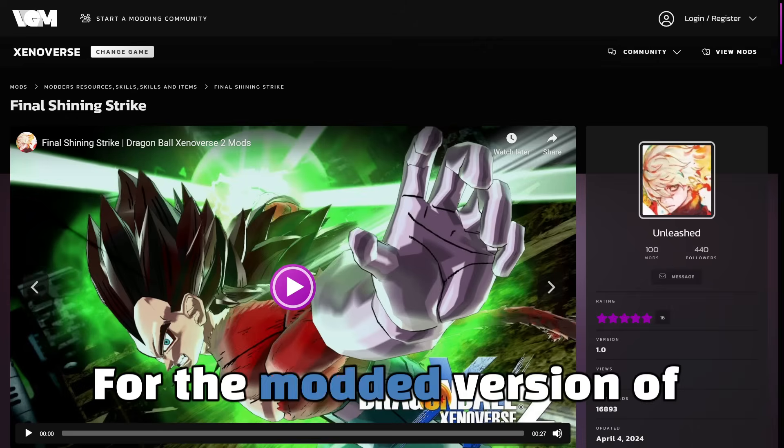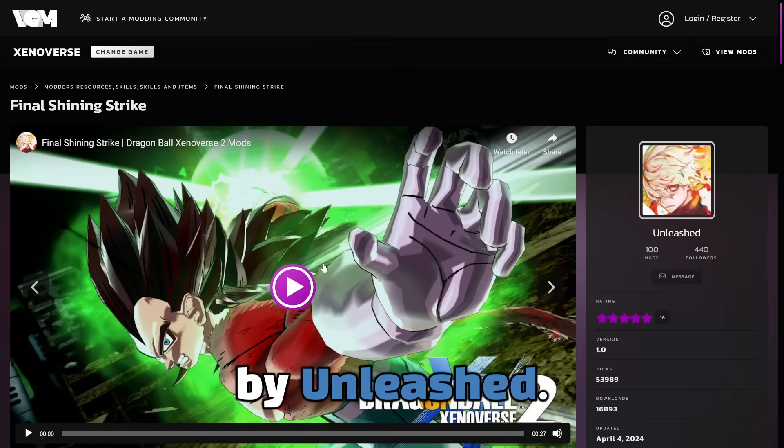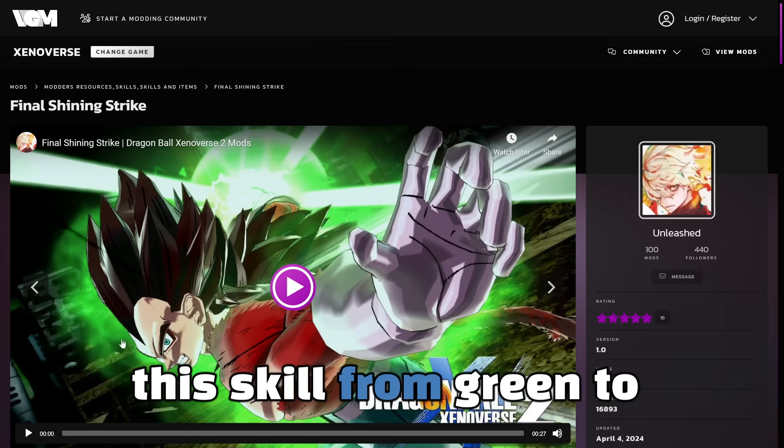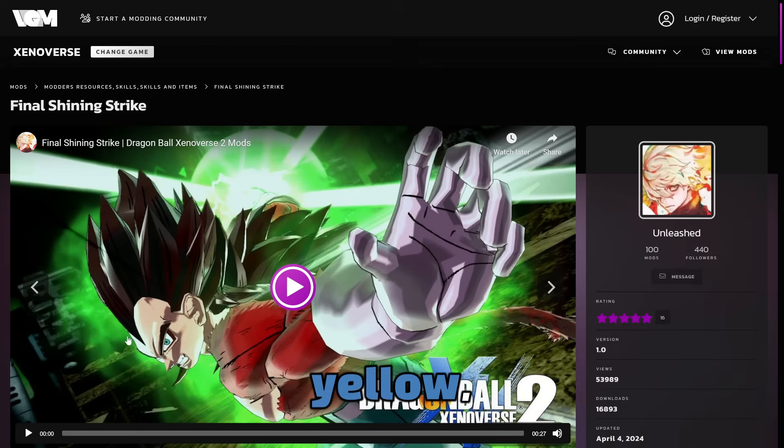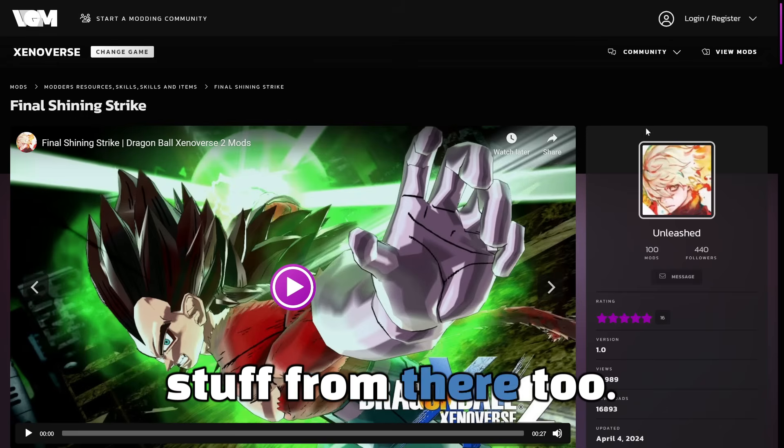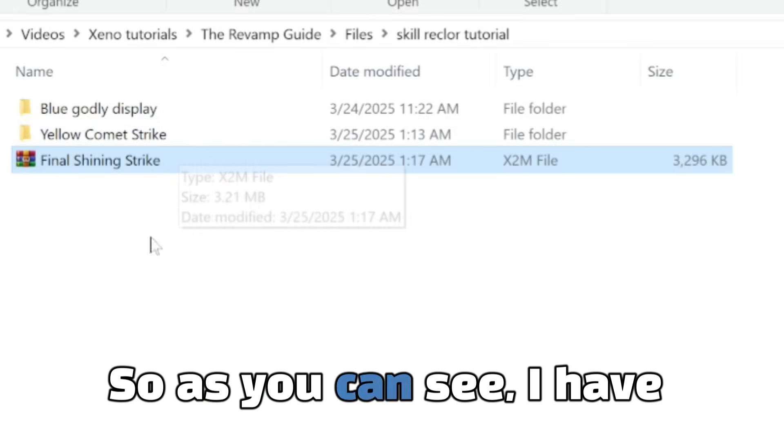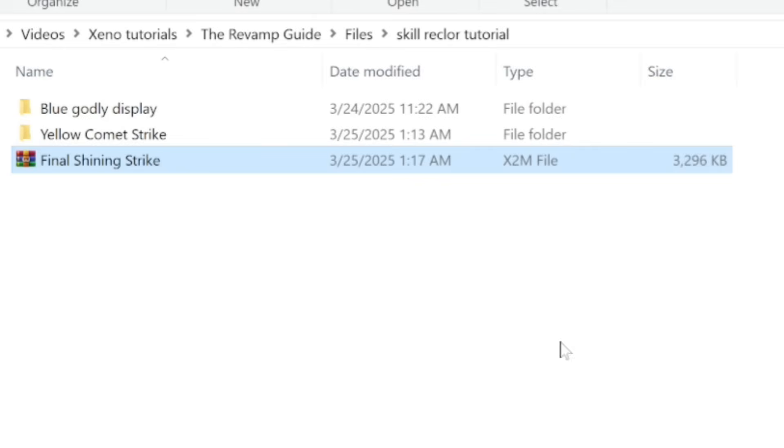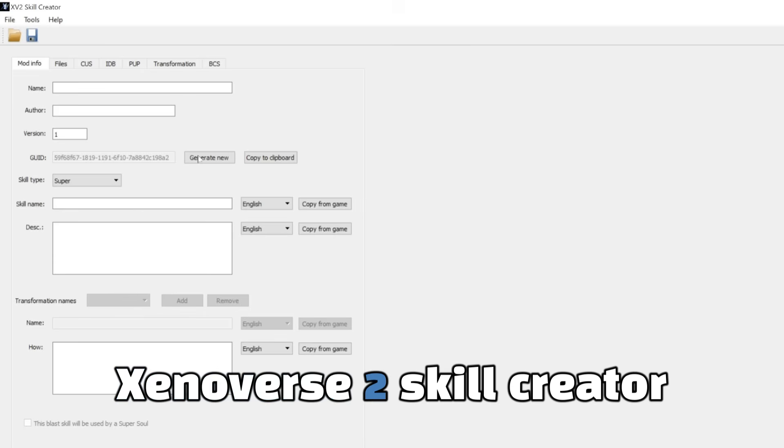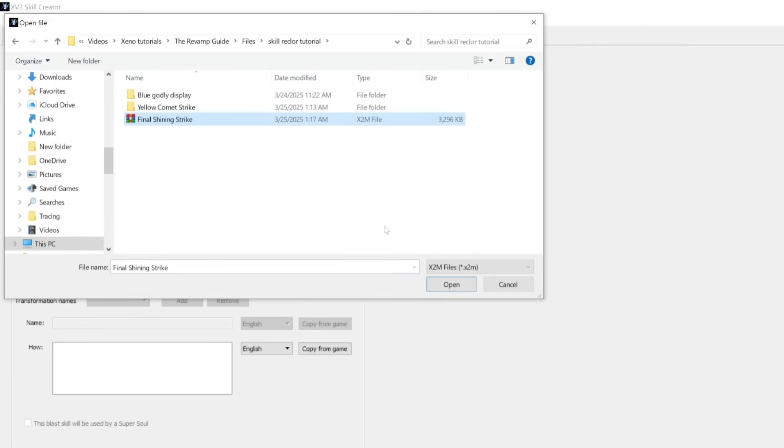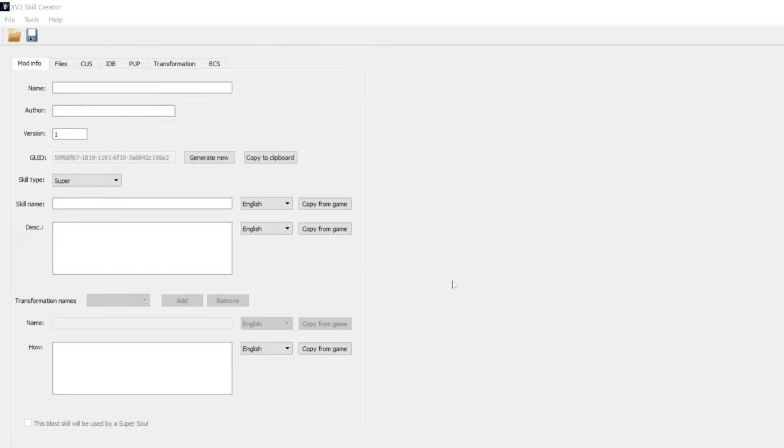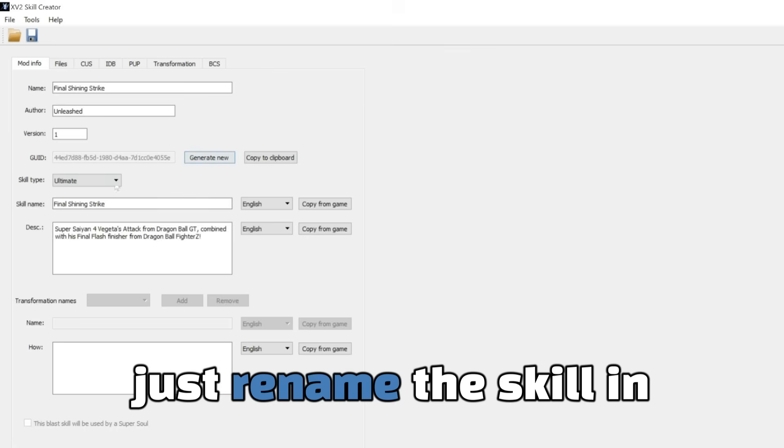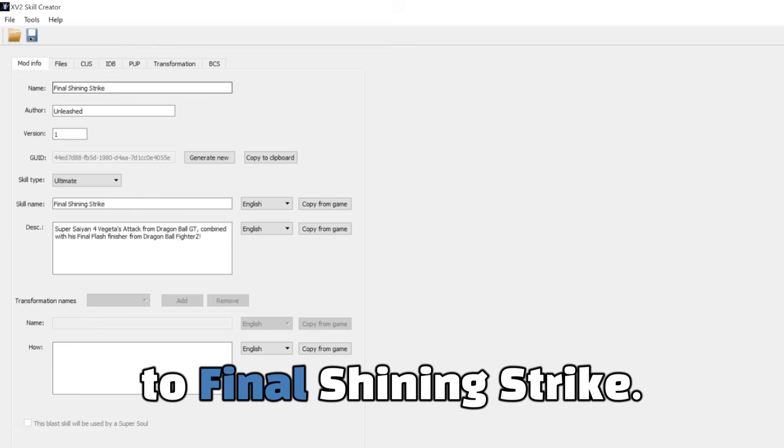So for the modded version of this tutorial, I'd like to use Final Shining Strike by Unleashed. I'm going to try and recolor this skill from green to yellow. So let me just show you how to extract the EEPK stuff from there too. So let's get into that. So as you can see, I have the move here, Final Shining Strike. What you're going to want to do is go back into your Xenoverse 2 skill creator and open up the move in there. And then what I like to do is just rename the skill in here.